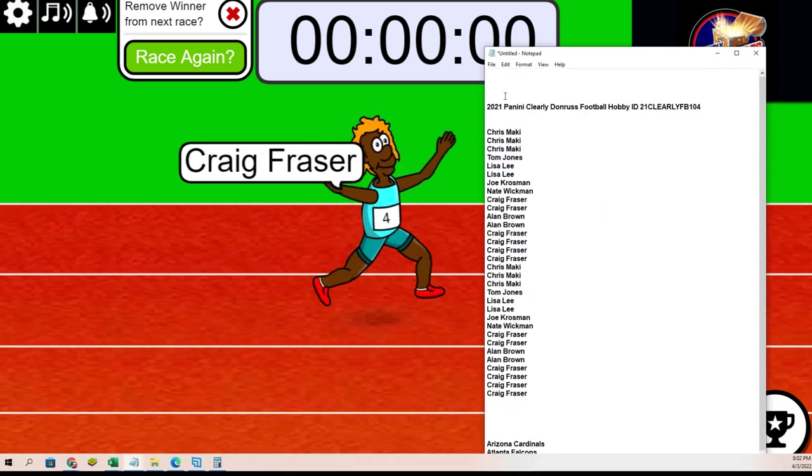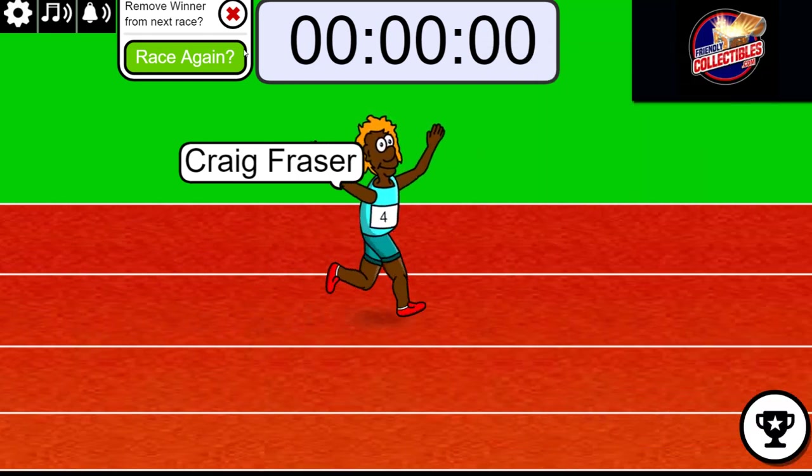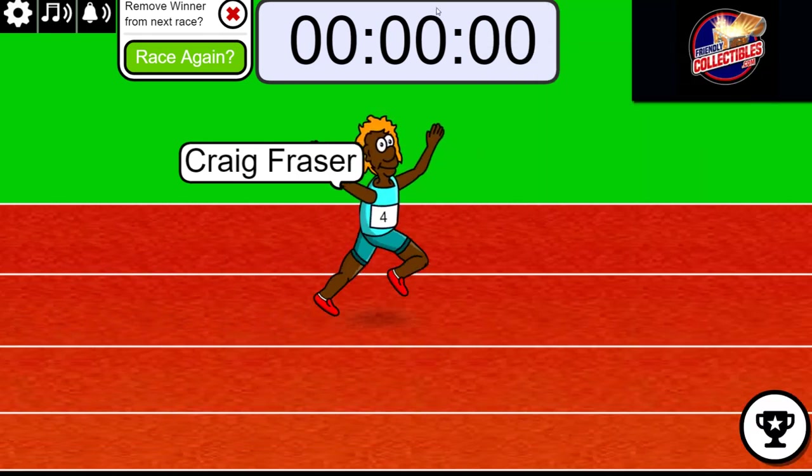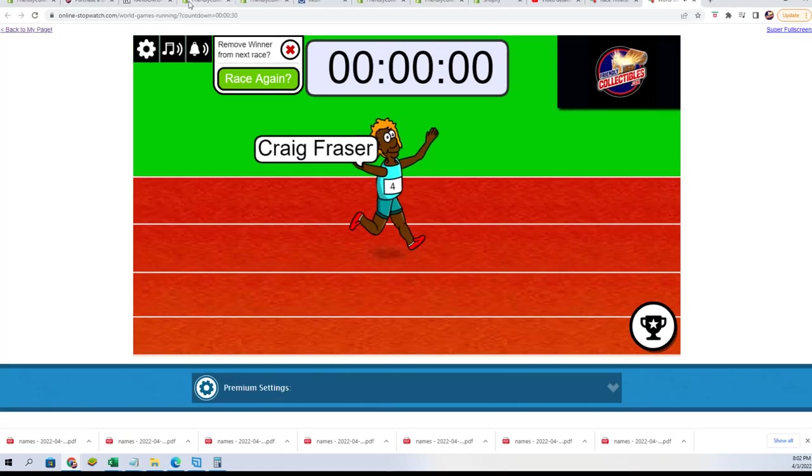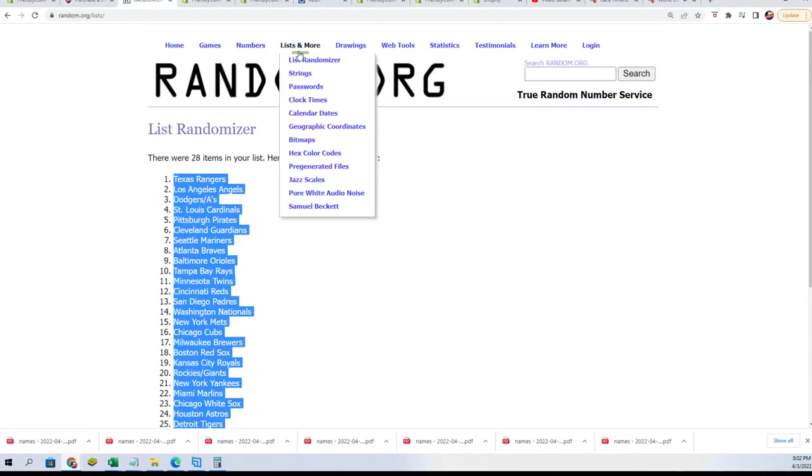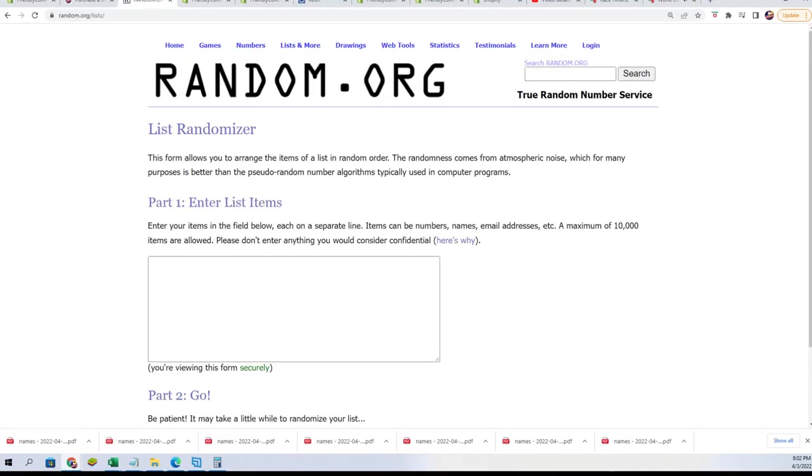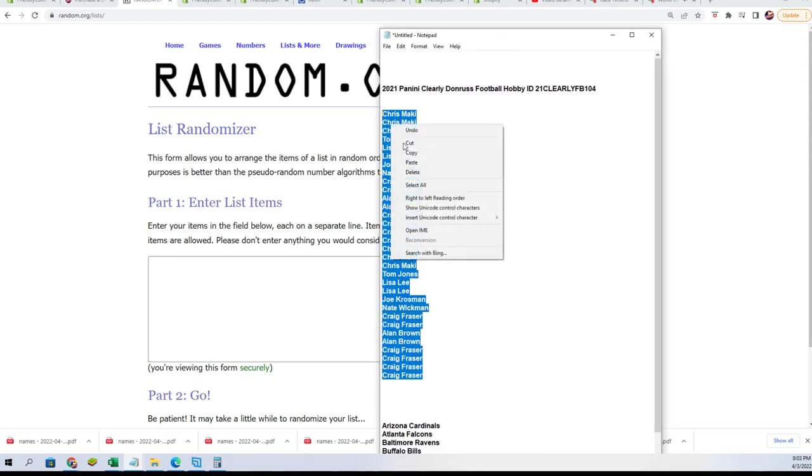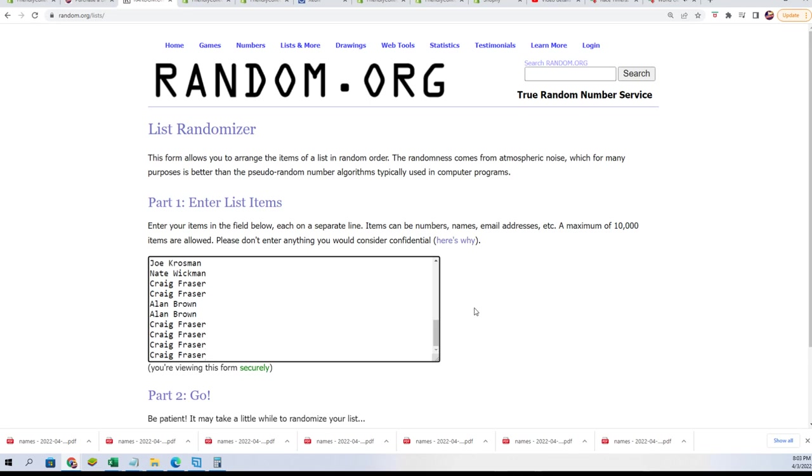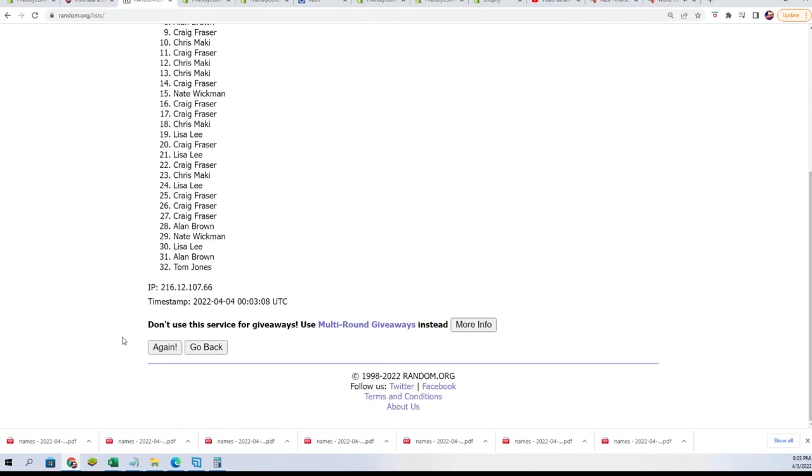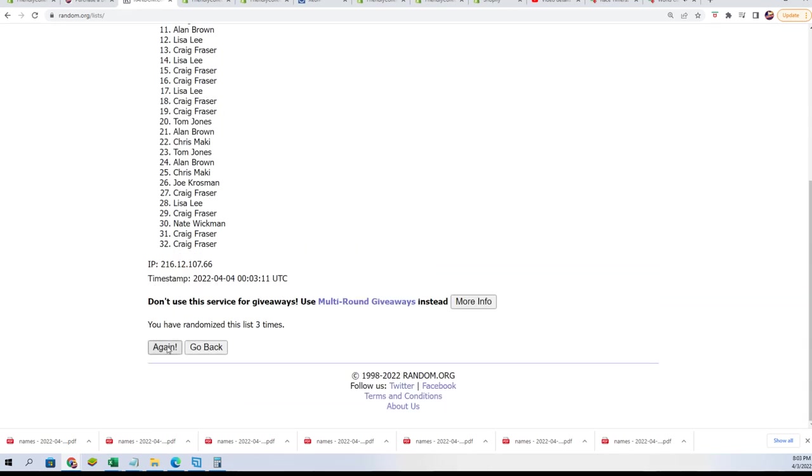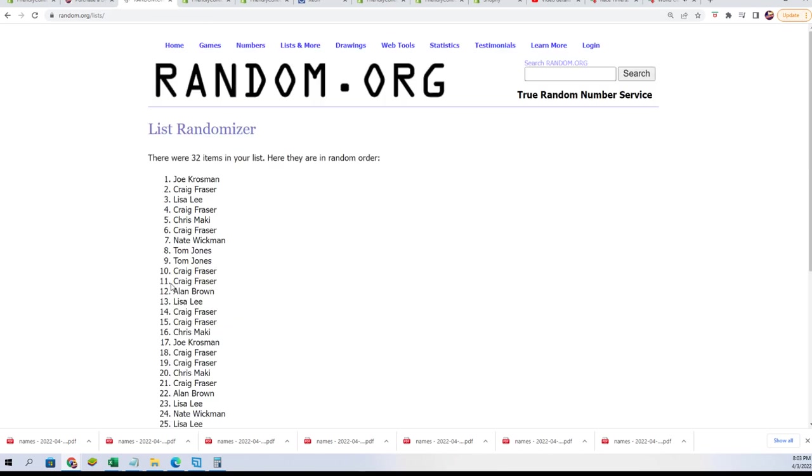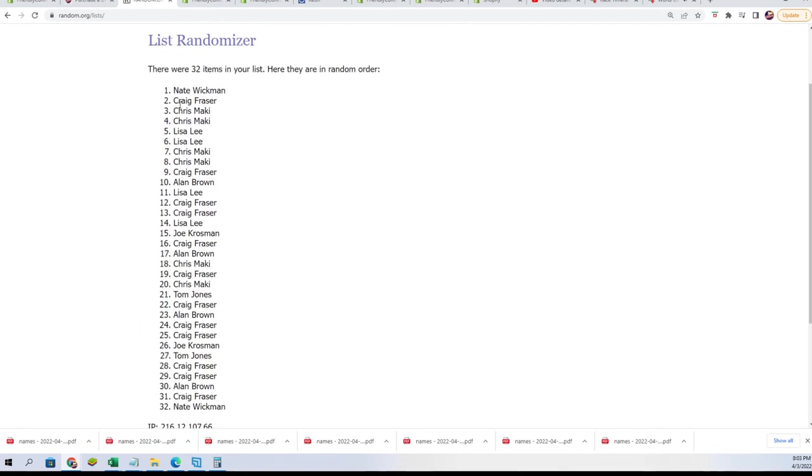All right, so that concludes filler C, and let's do some randoming to find out who gets what teams in the break. We're going to randomize the owner names. We're going to randomize the team seven times through. Lucky number seven, the first random is done.